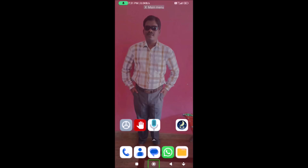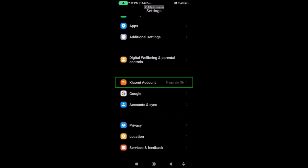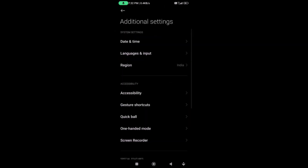If you want to create a shortcut, you can create an icon. Go to Settings, then additional settings. We will create a shortcut from there.